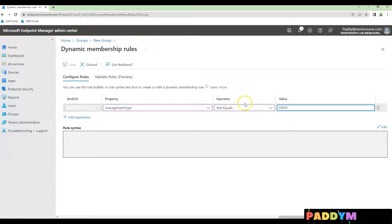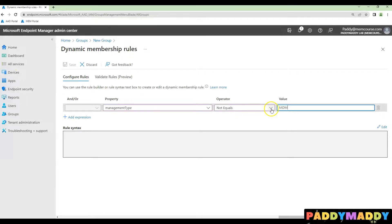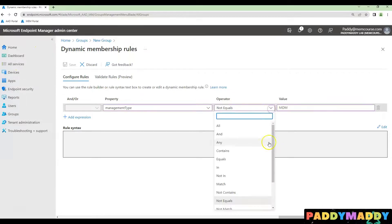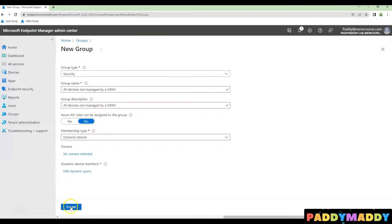In case if you would like to create all devices that are managed by MDM, then you would be choosing here as equals. Otherwise, you can create this as not equals and click on save.